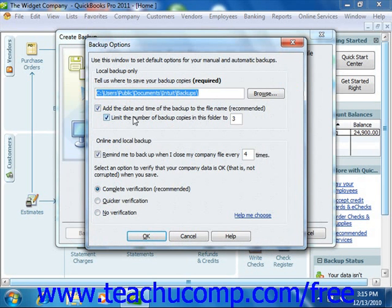In the Online and Local Backup section, you can set QuickBooks to remind you to create a backup after you close the company file a specified number of times if desired. You can also select the option button that shows what type of inspection to perform on the backup copy that you create. This ensures that your backup copy is free from data corruption as well. Once you've made your choices in this window, simply click the OK button to apply them and close the window.